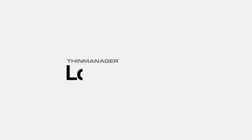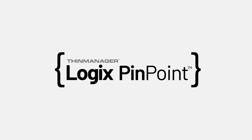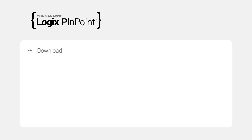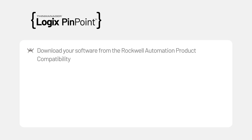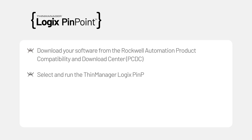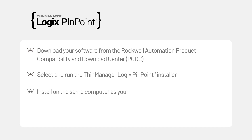This is a step-by-step video of how to install and configure ThinManagerLogix Pinpoint. After downloading your software from the Rockwell Automation Product Compatibility and Download Center (PCDC), select and run the Pinpoint Installer. Be sure this is installed on the same computer as your Studio 5000 software.